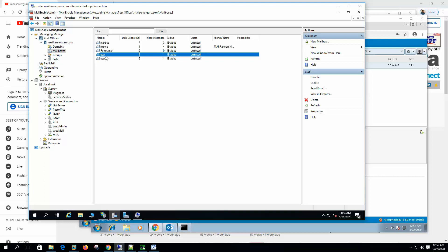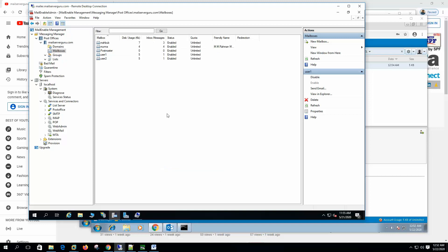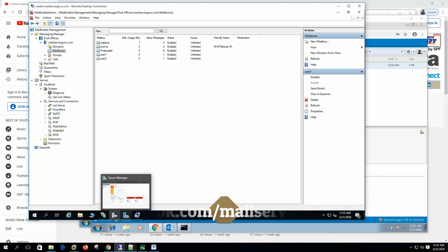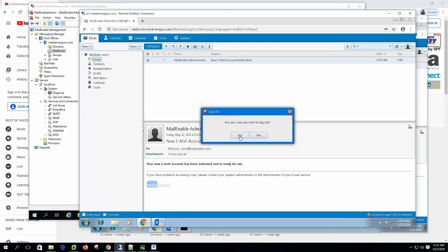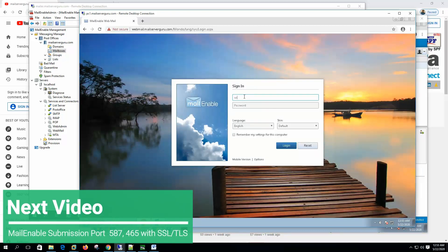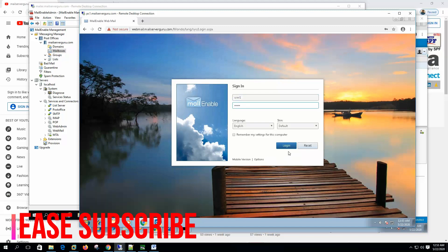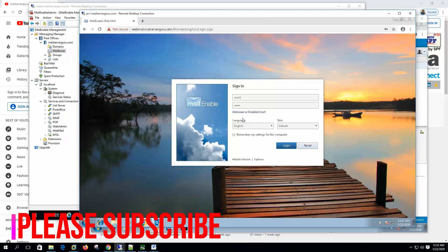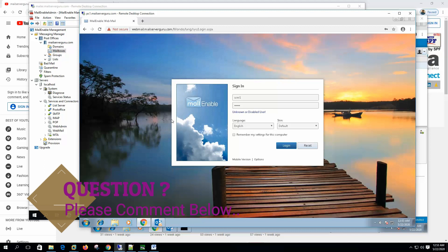Now if we go to the user1 properties and change the password. Let's say one, two, three, four, five. We're changing. Now if we log out from the webmail and try to log in with the new password. You can see that unknown or disabled user. Because this password won't work. It will always work with the Windows authentication.